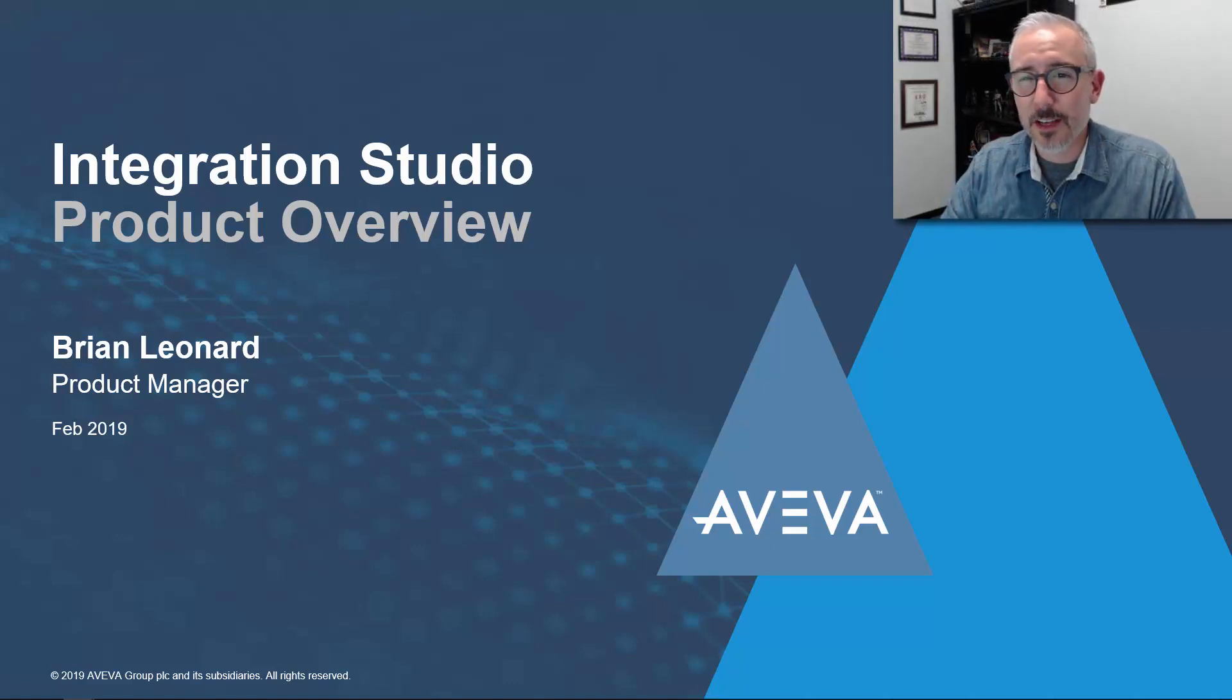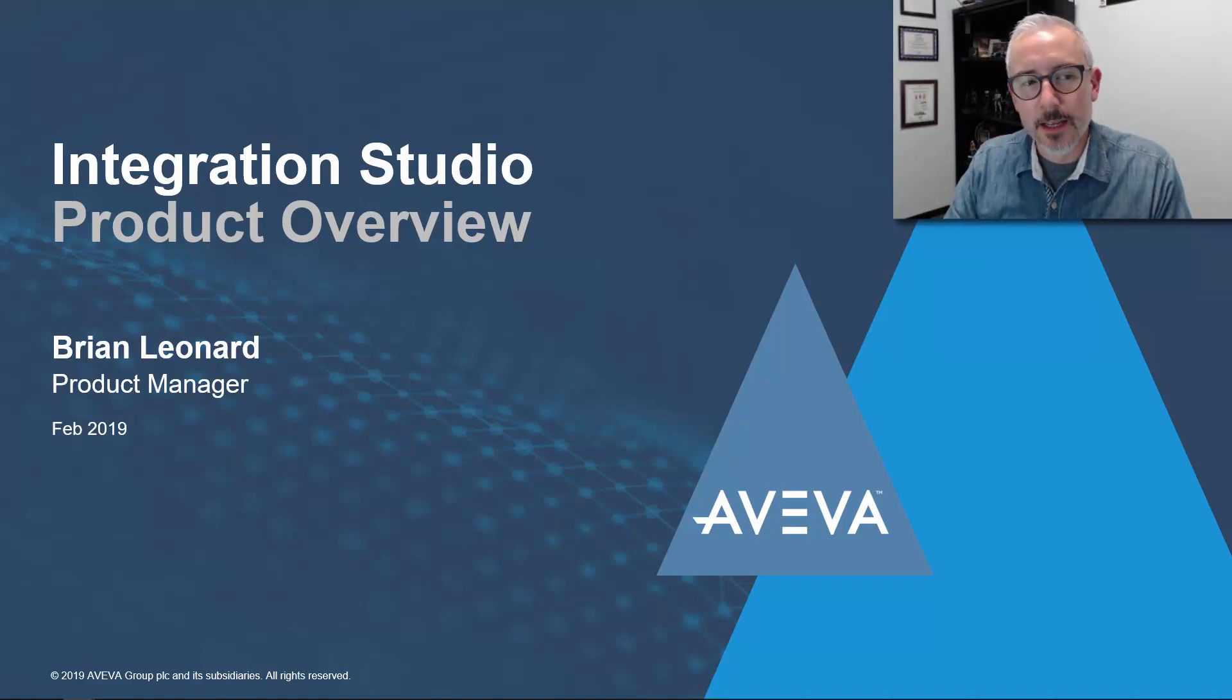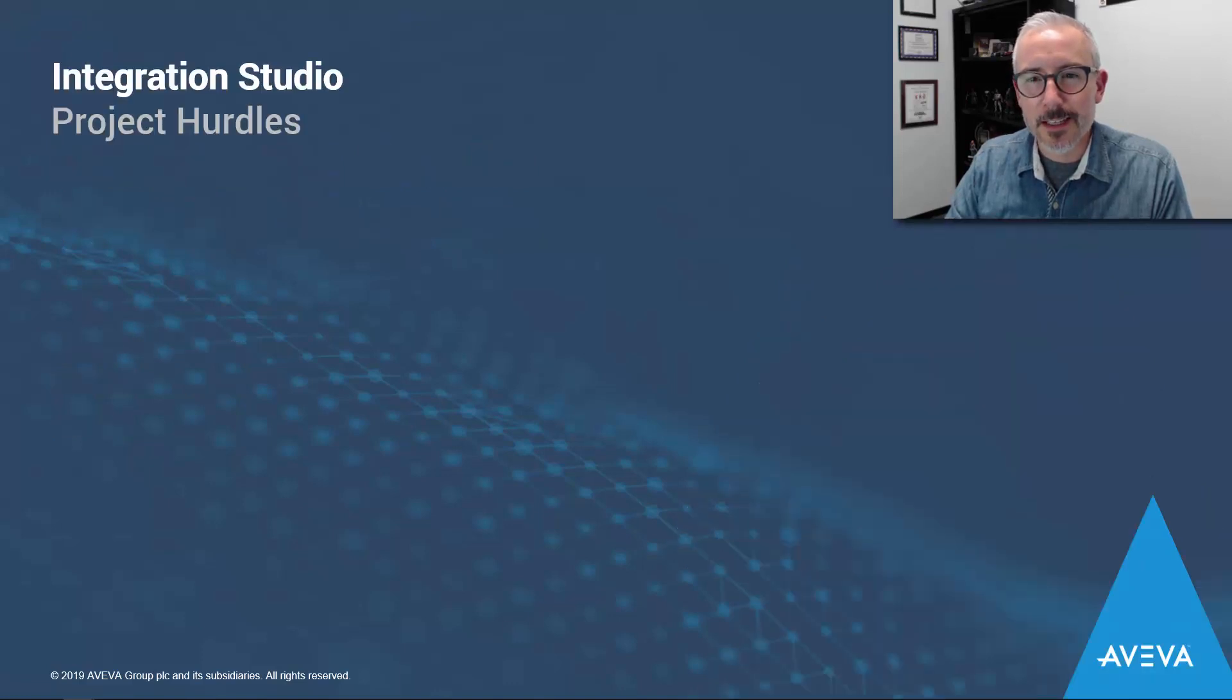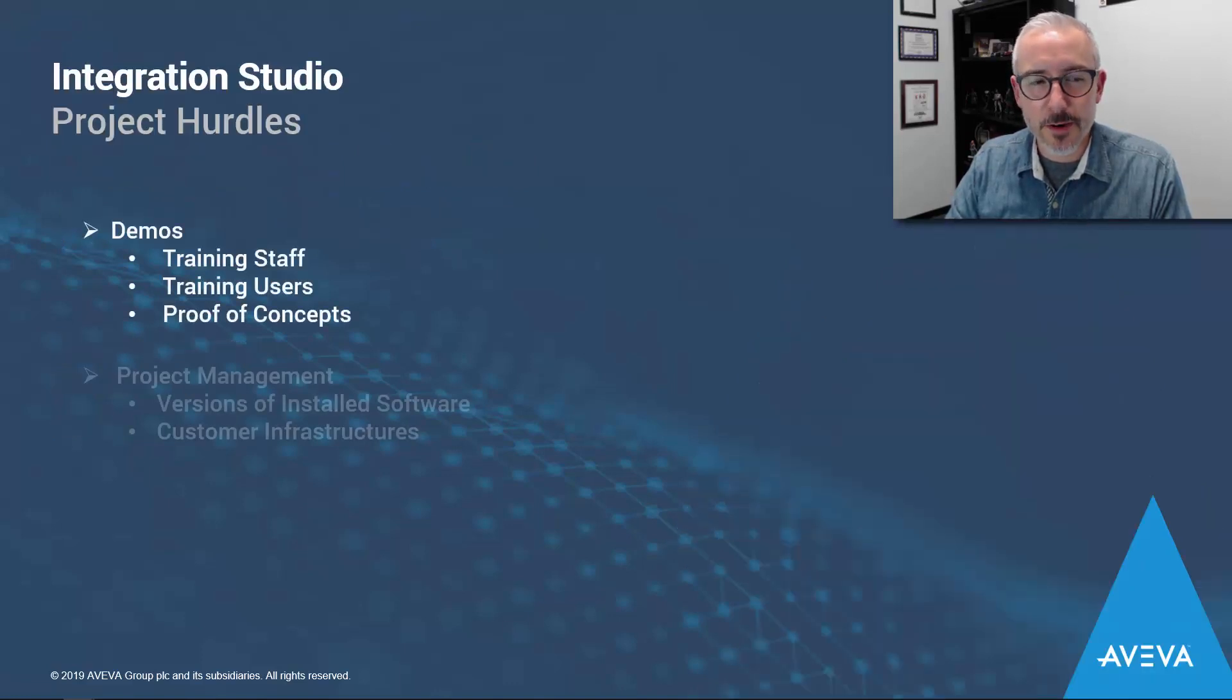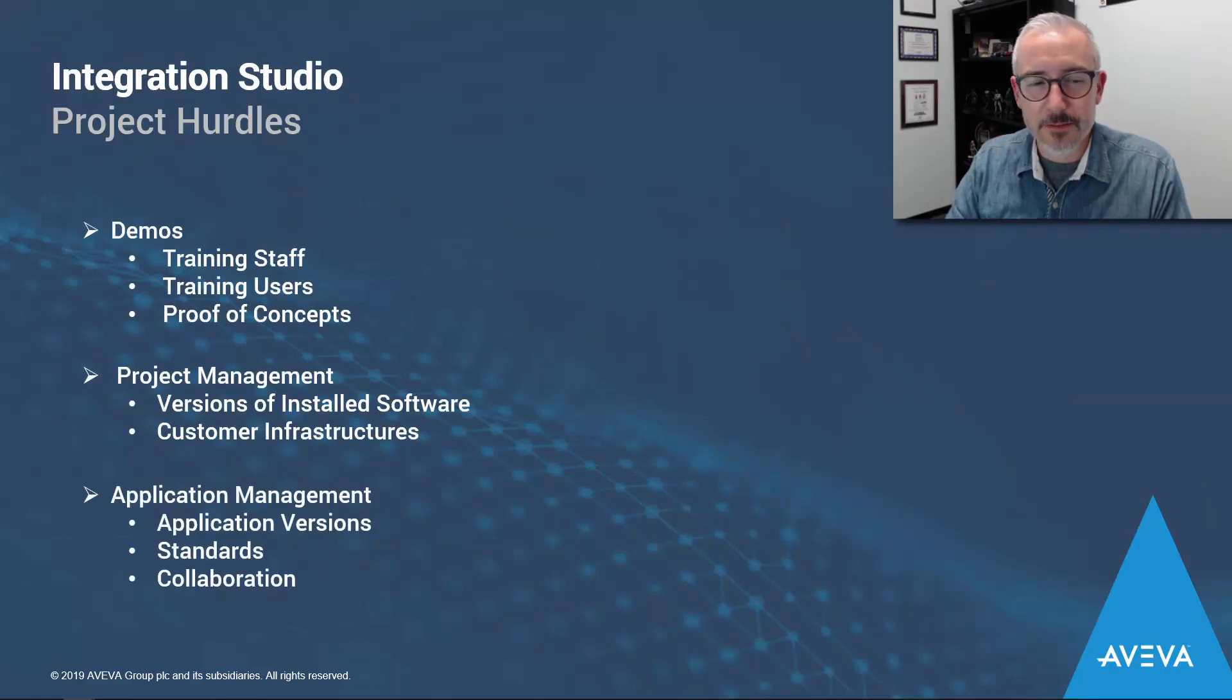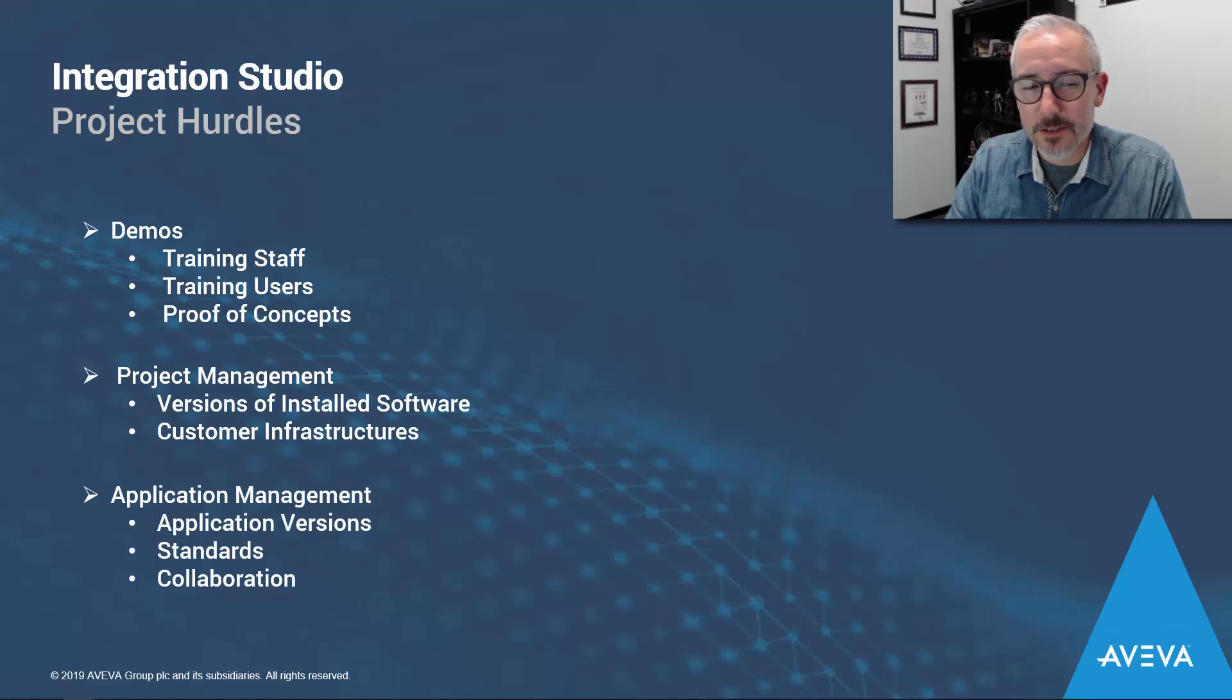I personally come from a systems integration background, and as an SI, I know that some of the pains you can face are things like setting up demos and training your staff and your sales for proof-of-concept applications.